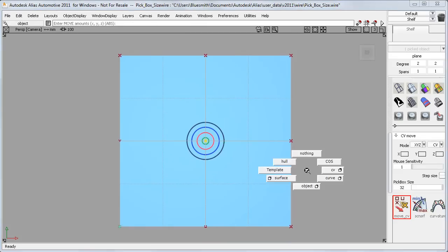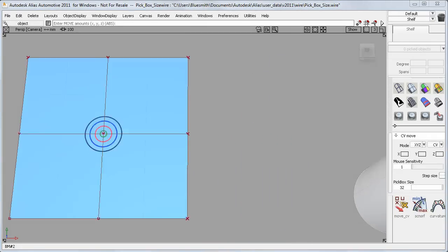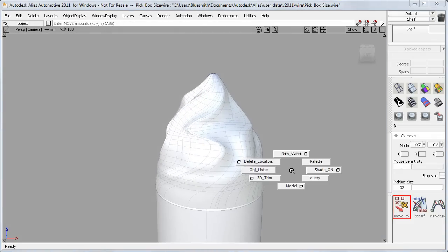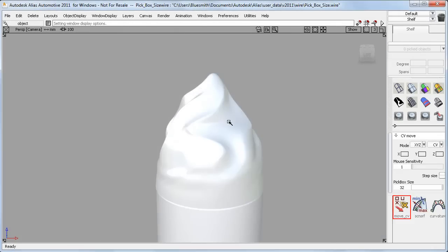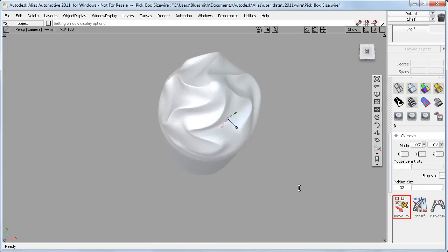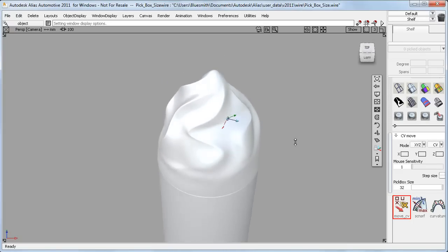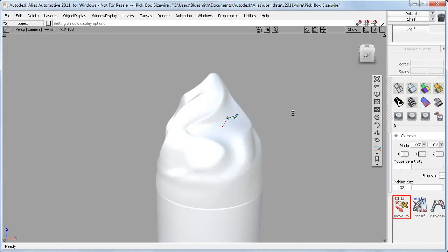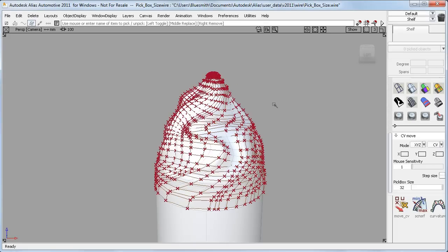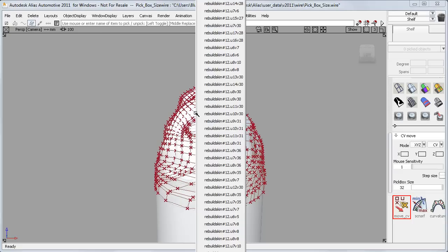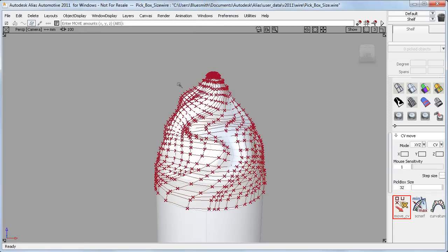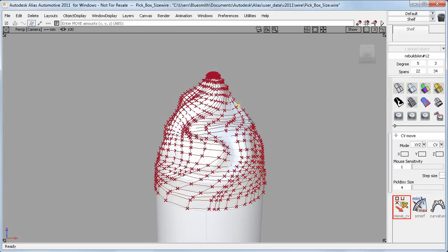So I would choose my pick box size depending on the type of model I'm working on. Here's a plastic cap for a squirty cream can, and you can see that it's a very dense surface with a lot of CVs. And if I use a pick box of 32 on this, then it picks far too many CVs and isn't really usable. So in this case, I'd stick with the default size of 4, which picks only one CV, or at the most, just a few CVs at a time.